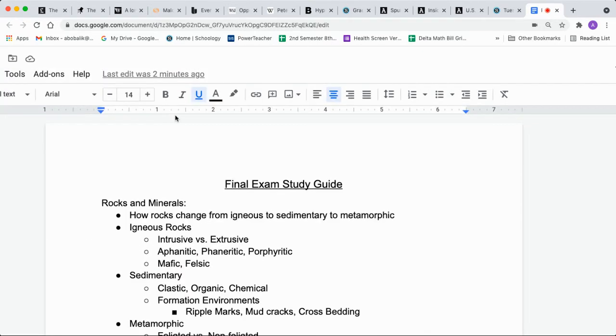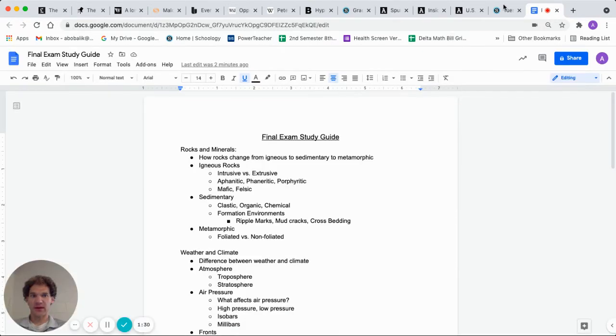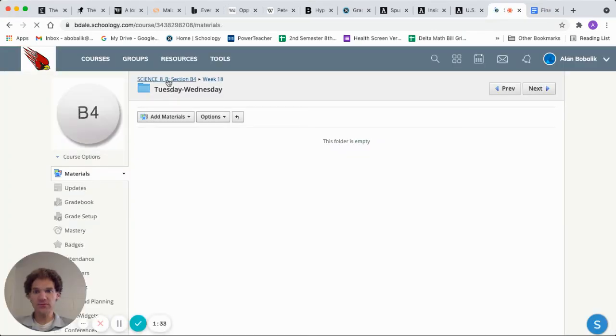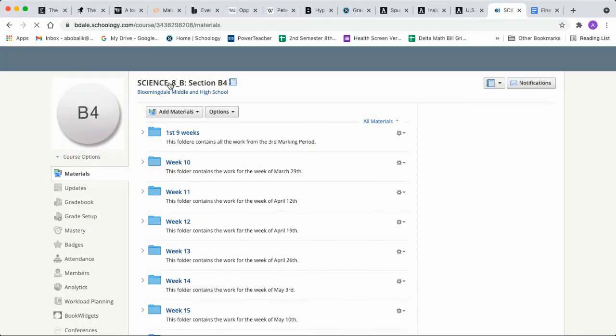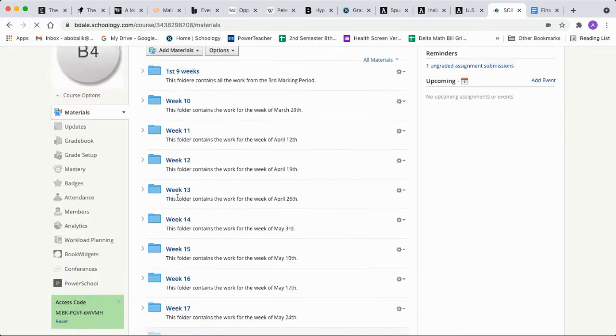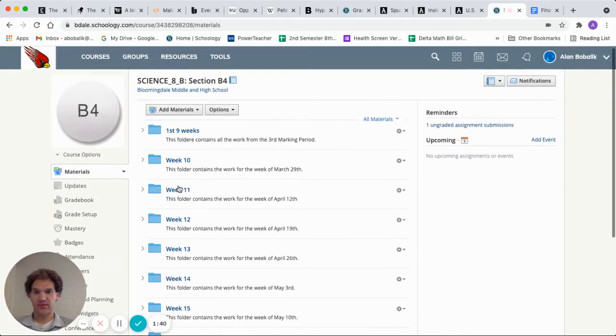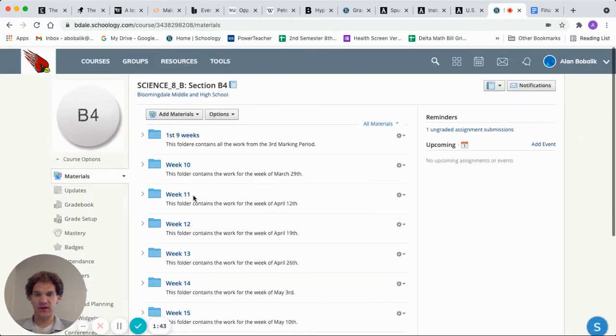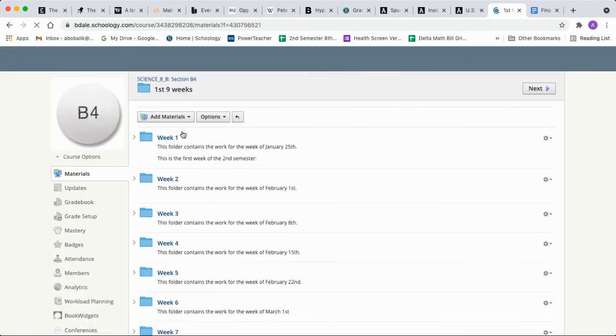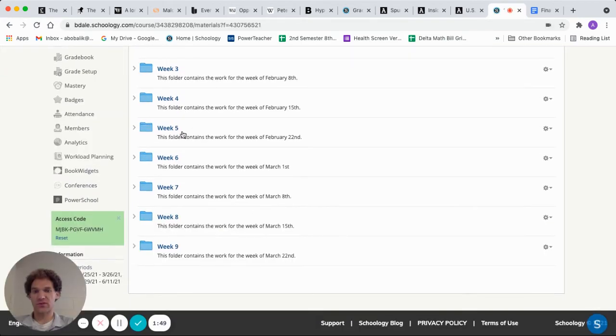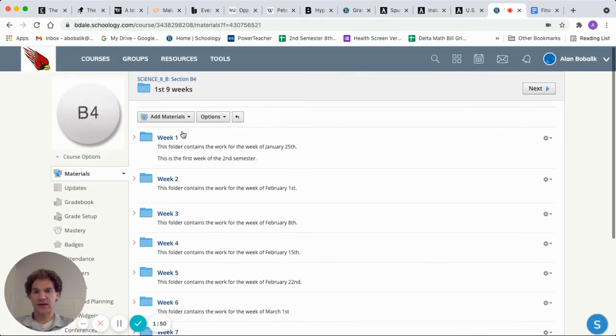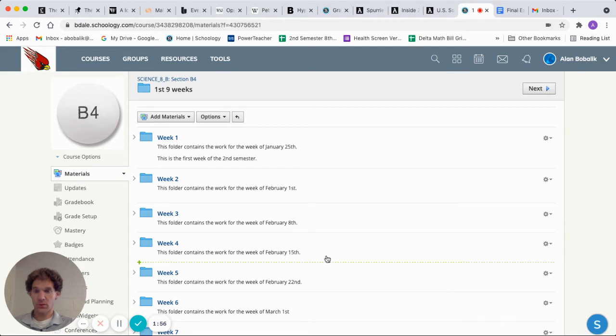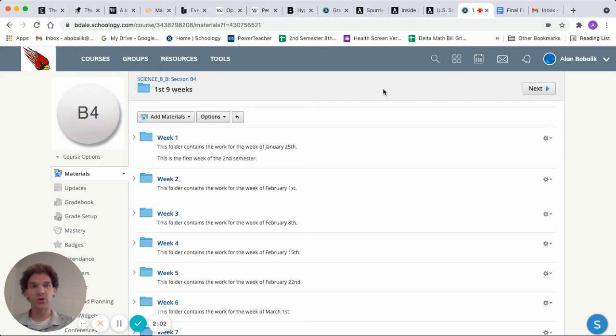So what I would recommend doing is opening this up and then also in your Schoology, just going back through each one of the folders for the week. We have weeks 10 through 18 showing here and there's also a folder that has the first nine weeks. If you click on that, it has all of weeks one through nine. So within those weeks, you can just pull up the information that you need for each week.